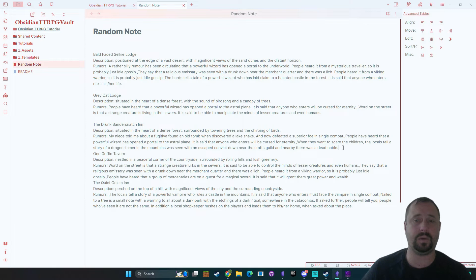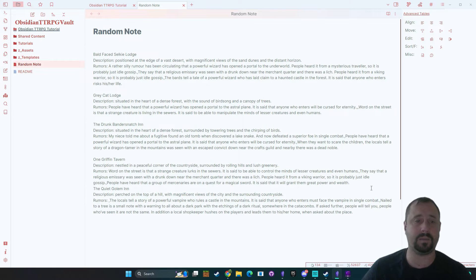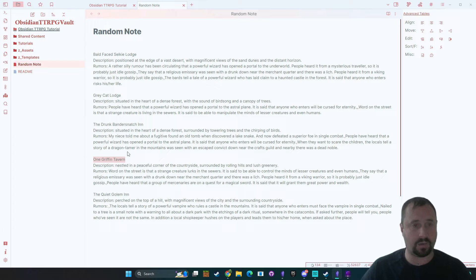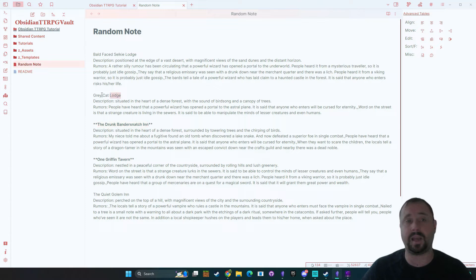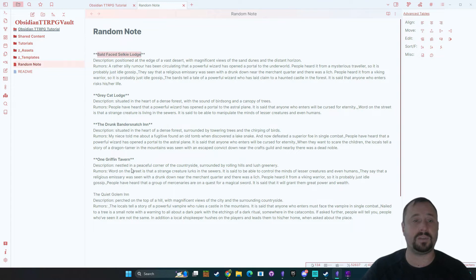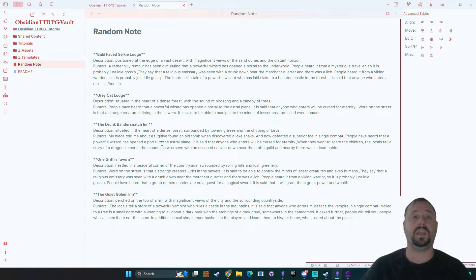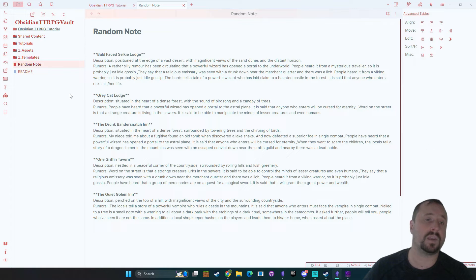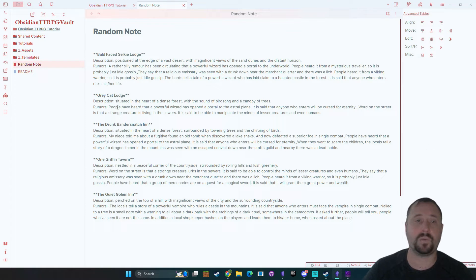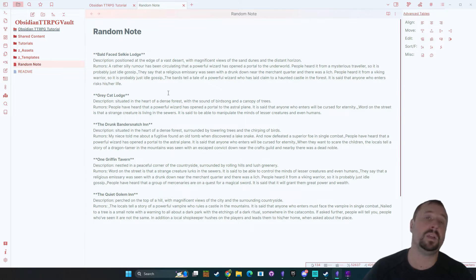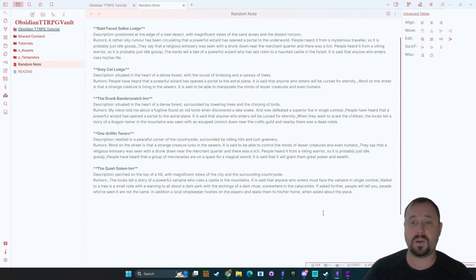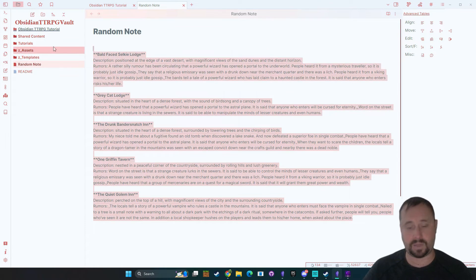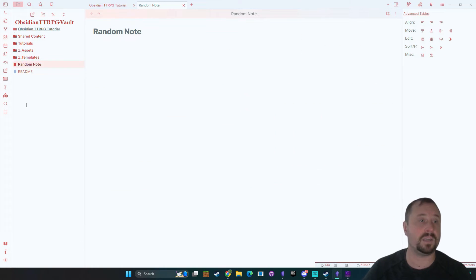We can just do a little bit of quick formatting to make it a bit neater but we've got five inns that we could now potentially say to our players well you've entered the town. There's five different inns available in this town. Here's the names of them. When they get closer give them the descriptions. Once they go in you've got some rumors to work with with the people that are in there. All right so that's a nice quick easy tool for any dungeon master.